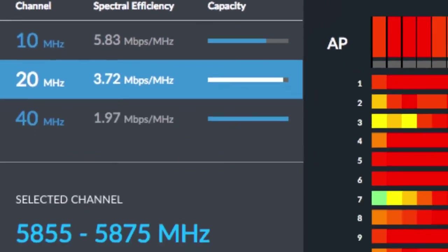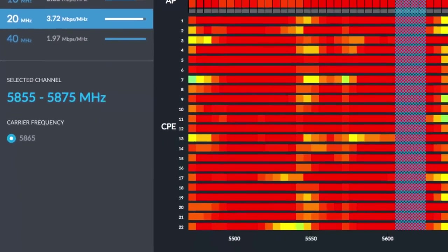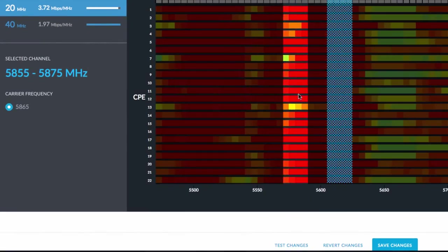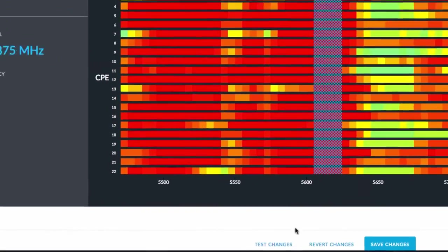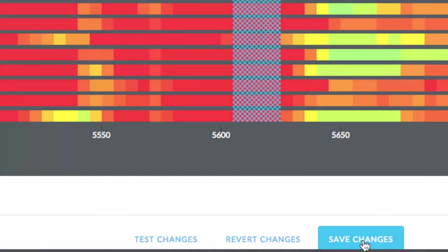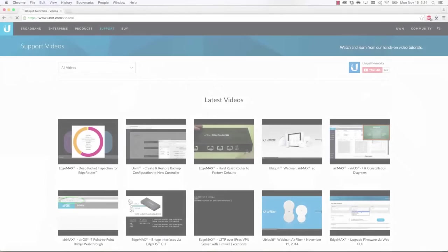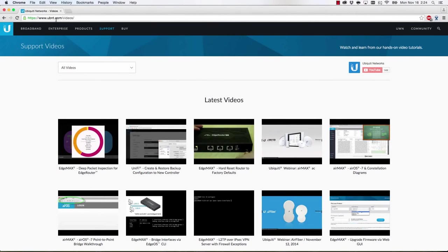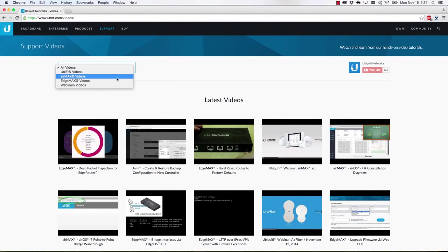With the new channel selected, click Test Changes to temporarily move the network's channel, or Save Changes to immediately shift all the radios to the new channel.